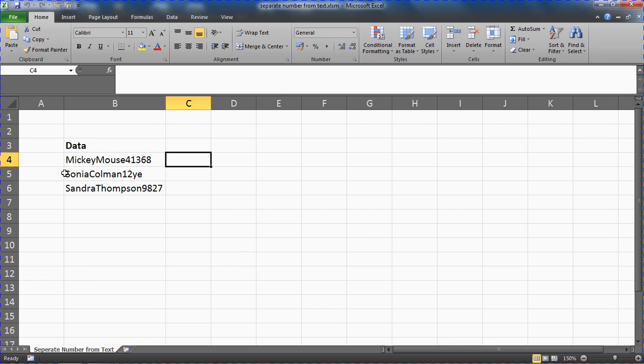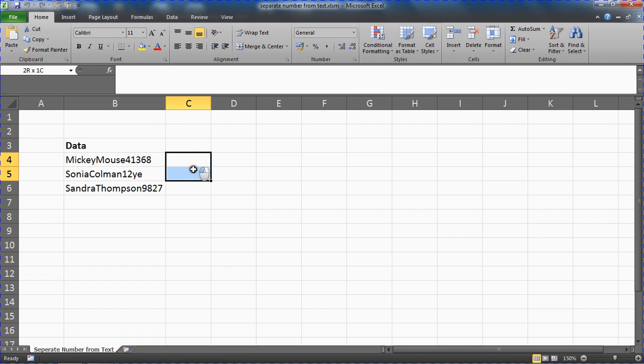So we've got these three examples: Mickey Mouse and five numbers, Sonia Coleman with two numbers followed by more text, and then Sandra Thompson and four numbers. They're all very different and we're going to see how a macro can extract the numbers.